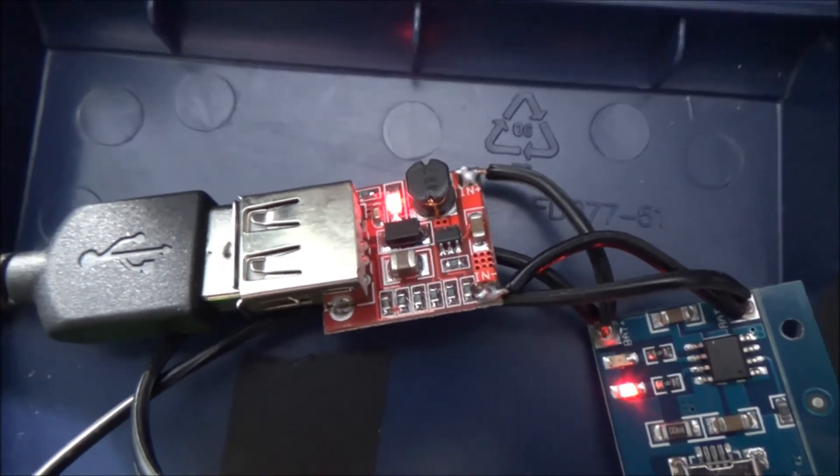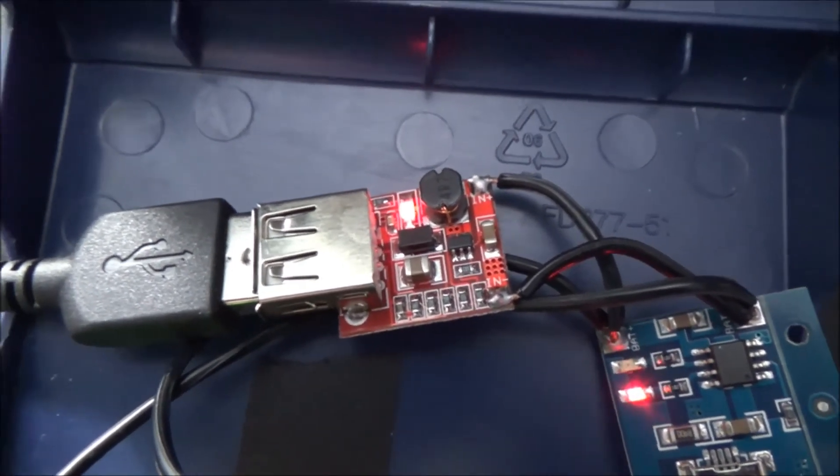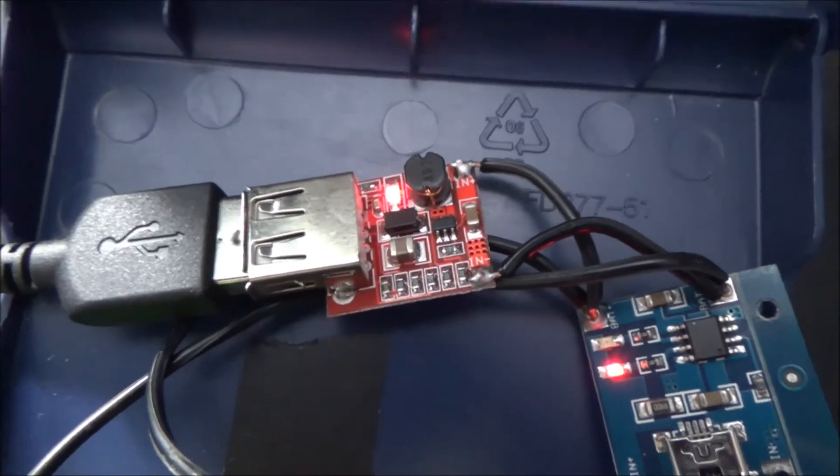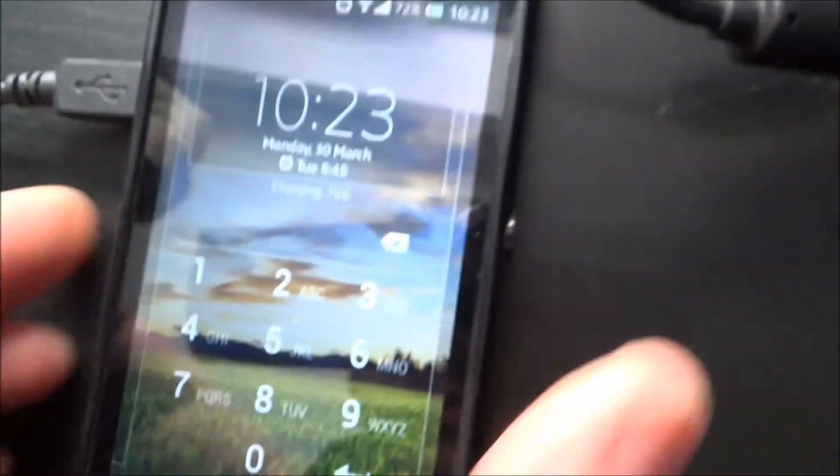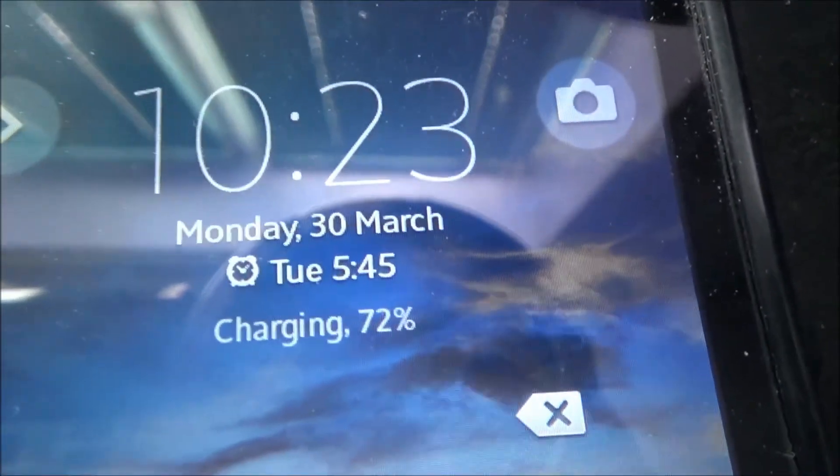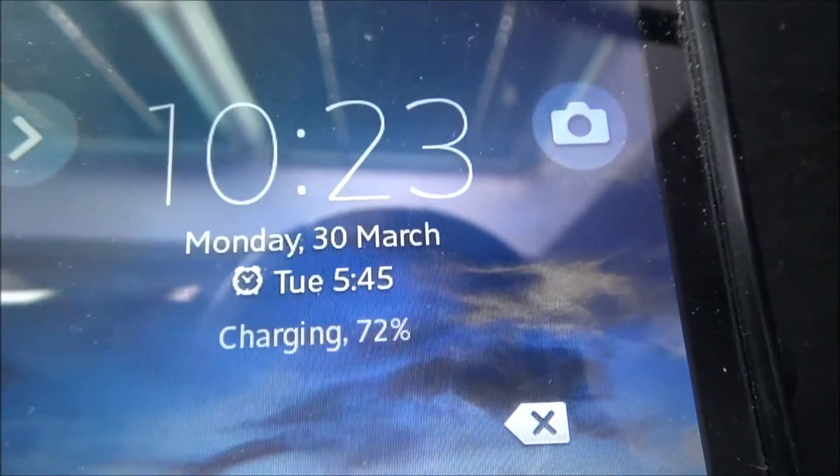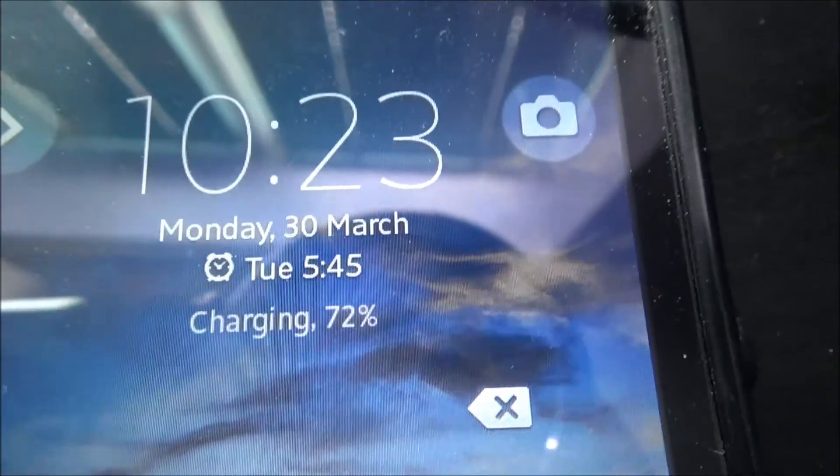So then 3.75 volts isn't enough to charge your phone, so you need the booster circuit. That booster circuit there boosts the 3.75 volts, or whatever it is, up to 5 volts, and that is enough to charge my phone. You can see there it's gone from 65 to 72 in the time we've just been talking.